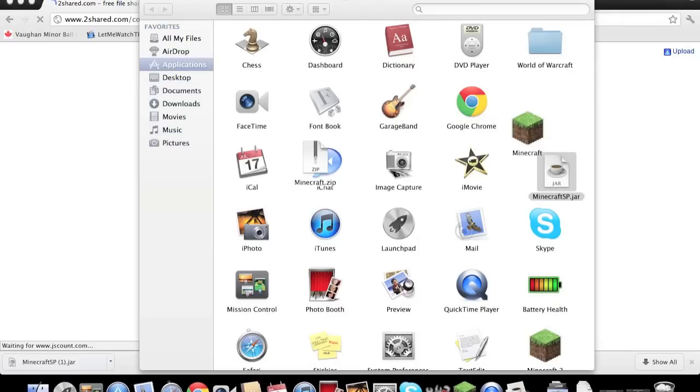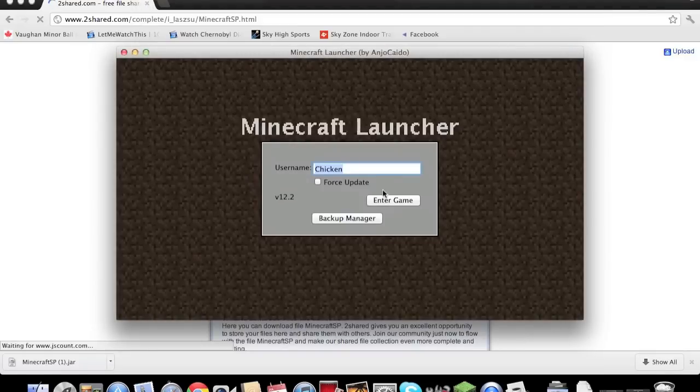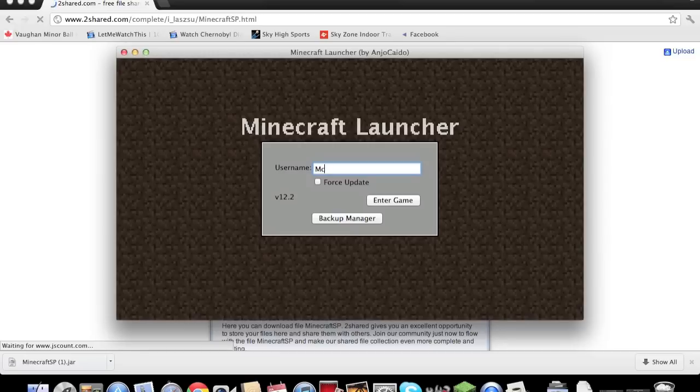Now once you double click it, it should say Minecraft Launcher. Now enter any username you want, make it anything you want, so I'm just going to do McChicken.